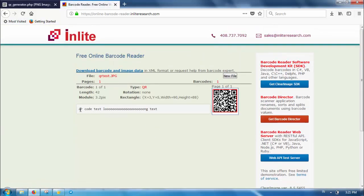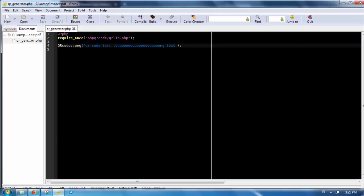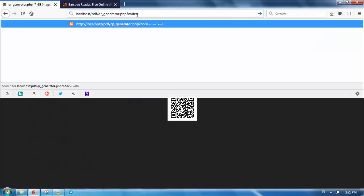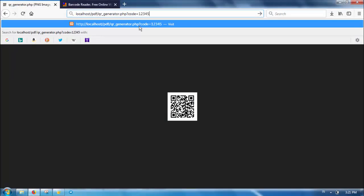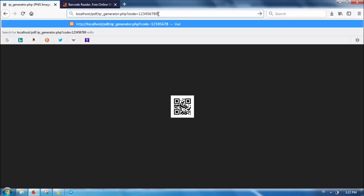Good, it seems our QR code is readable by the QR code scanner. Let's make the content more dynamic by using an HTTP GET parameter. Now we have a multipurpose QR code generator.